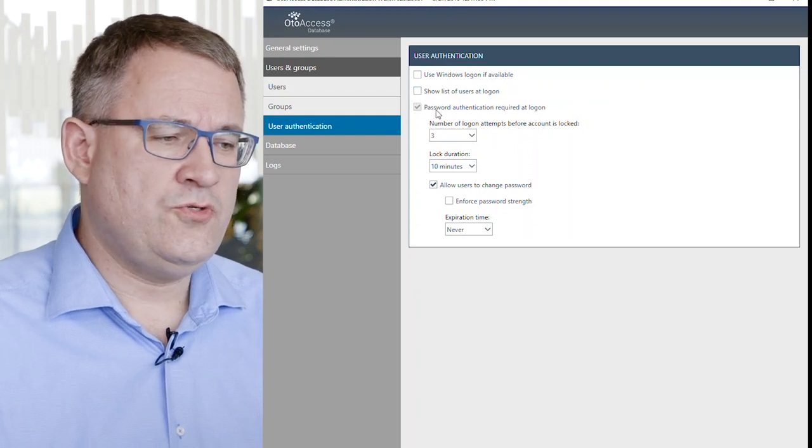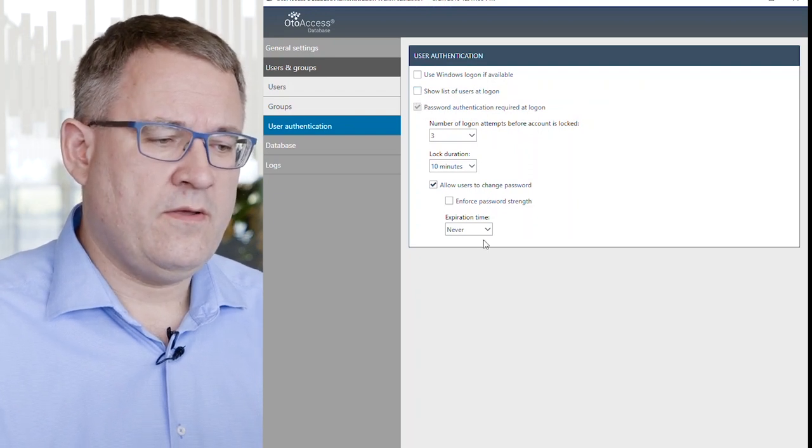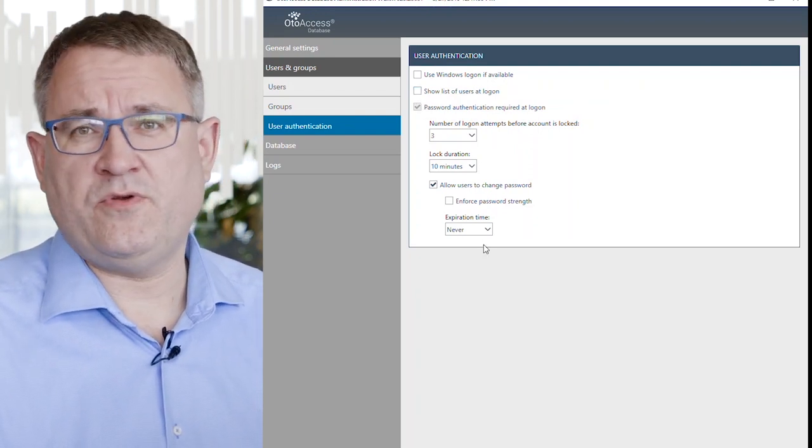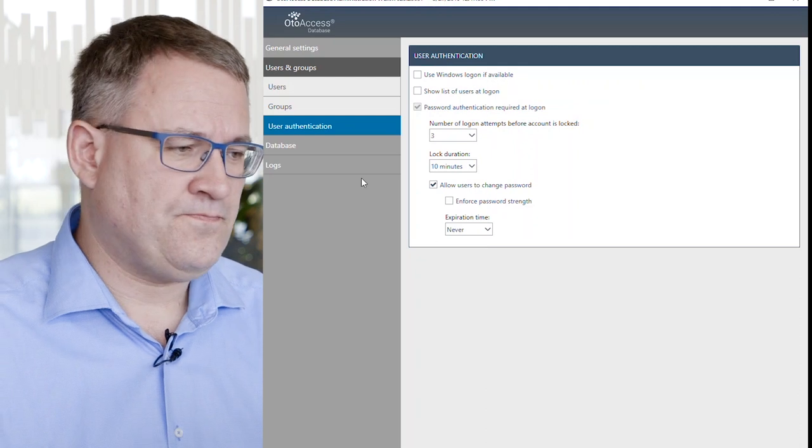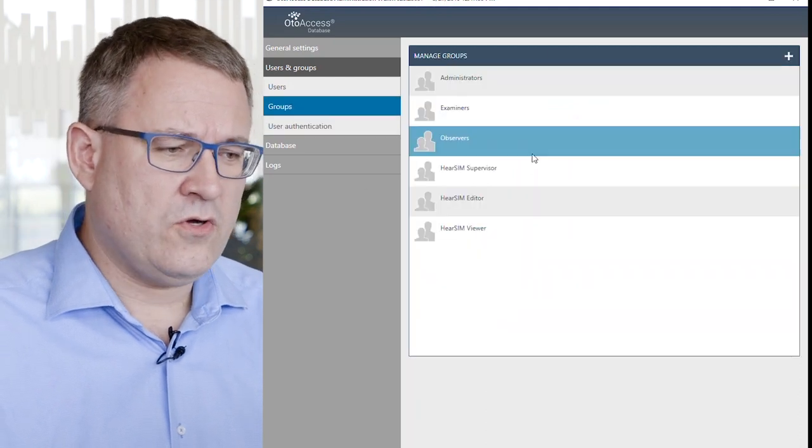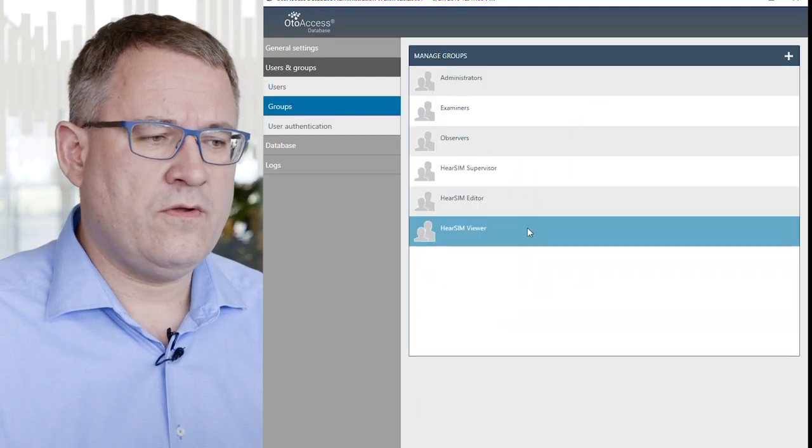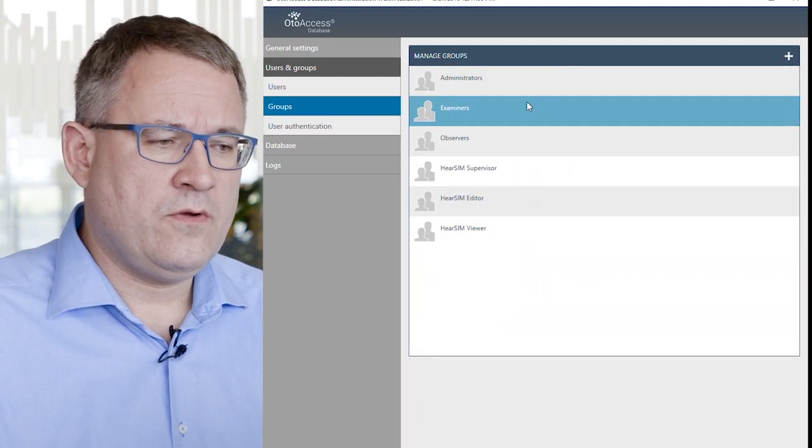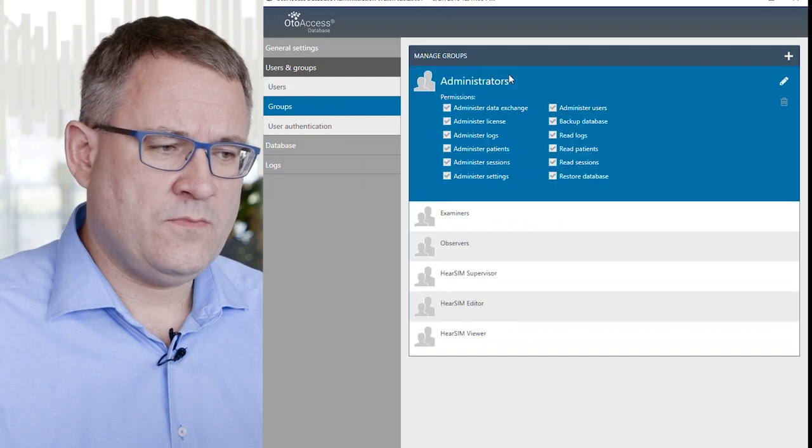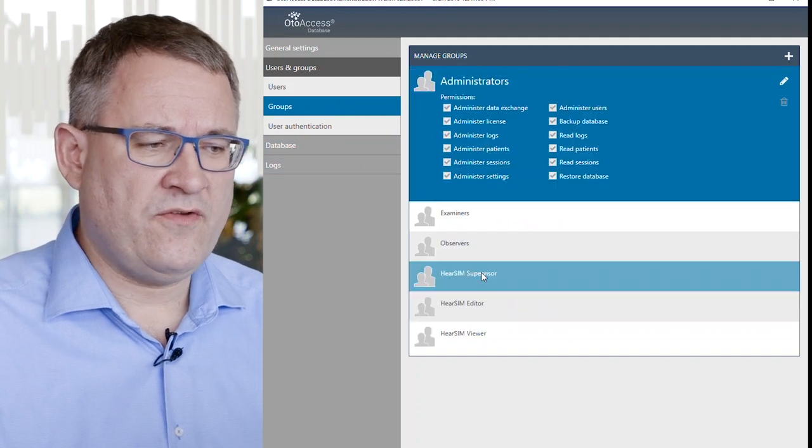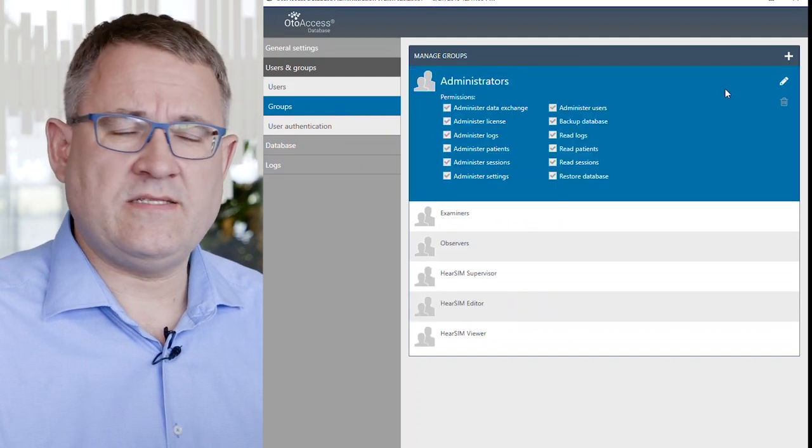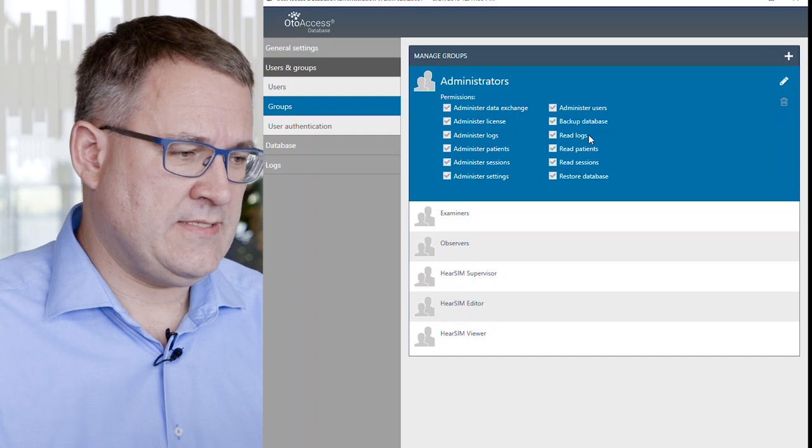You can also choose different password attributes. And of course, you have group management where you can choose the different levels of access that the groups have.